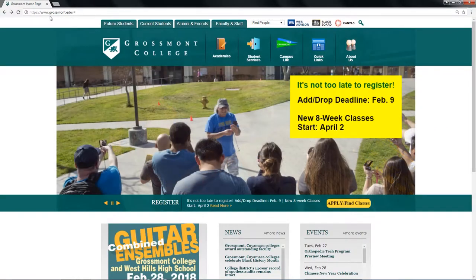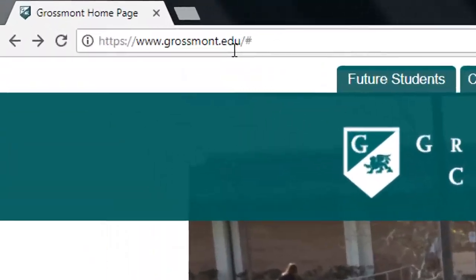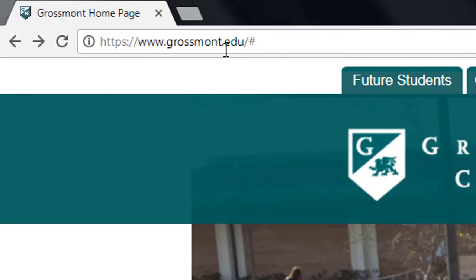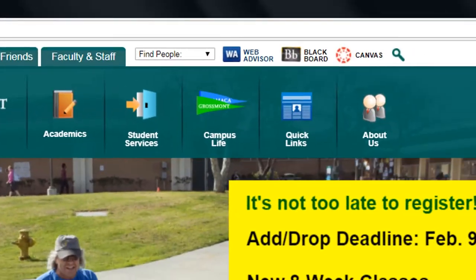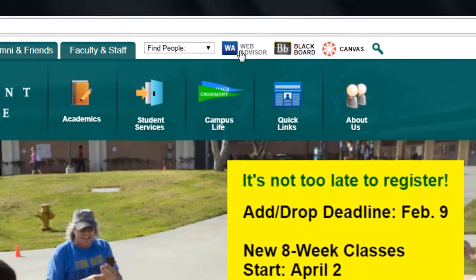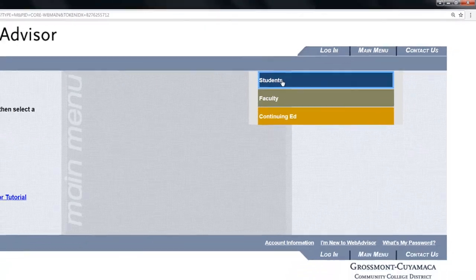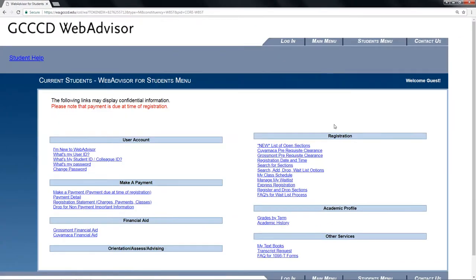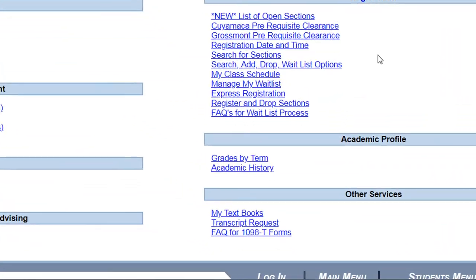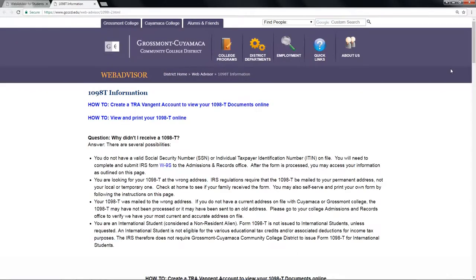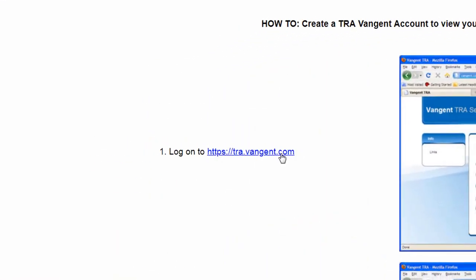Go to the Grossmont homepage by typing grossmont.edu, then click on WebAdvisor. Click on the students menu in the right-hand corner. After that, click on the FAQ for 1098-T form under other services. Scroll down and click on the blue link.